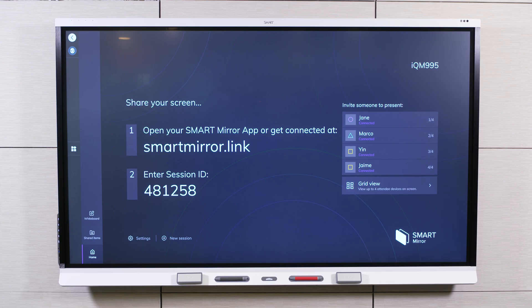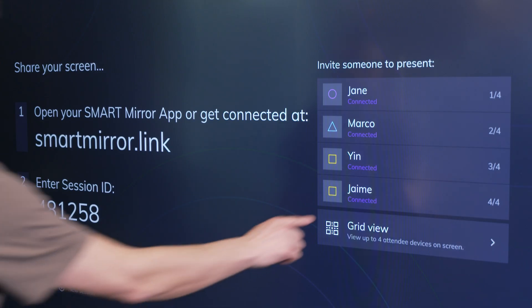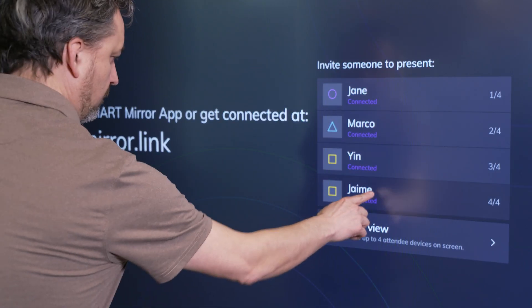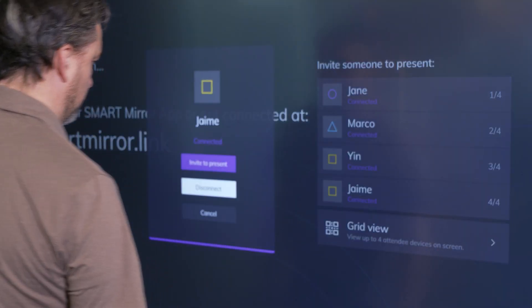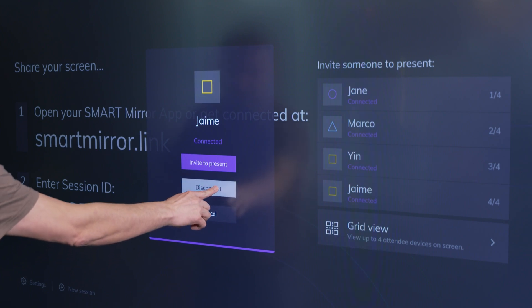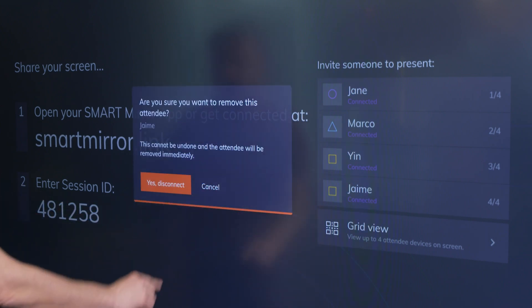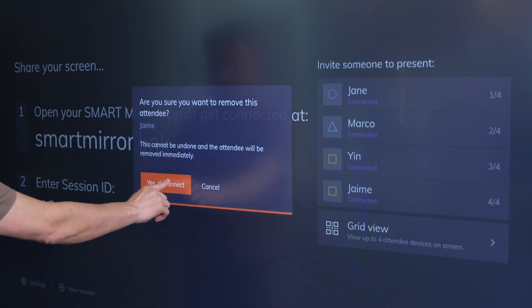To disconnect a participant, select the participant from the list of connected attendees. Select Disconnect and confirm by selecting Yes, Disconnect.